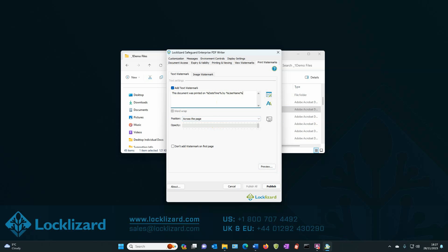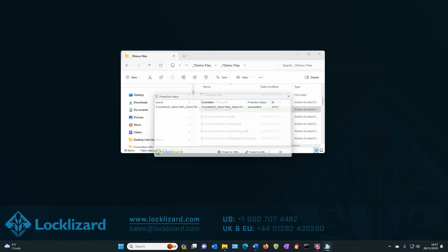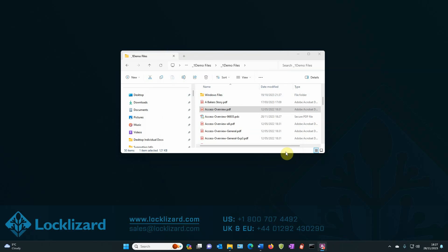So once you're happy with your options, all you have to do is click publish. Your document will now be fully encrypted and all DRM controls will be applied. Click OK.